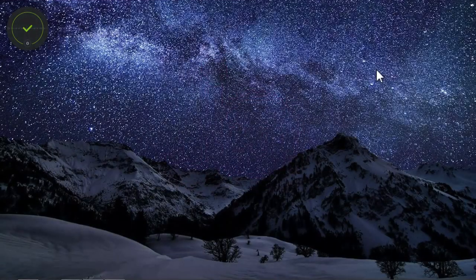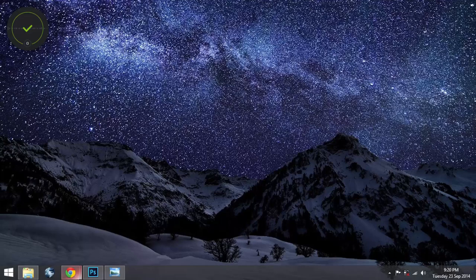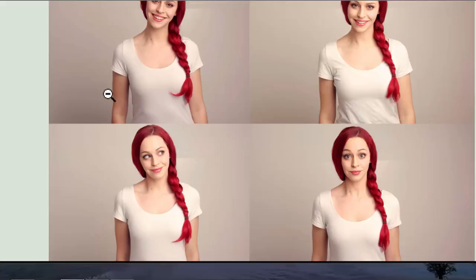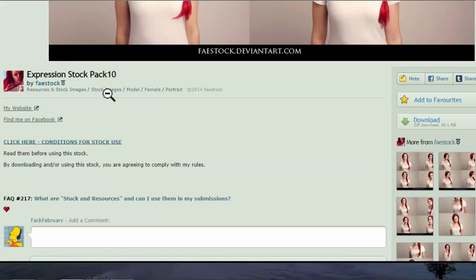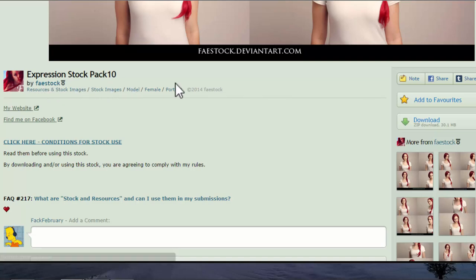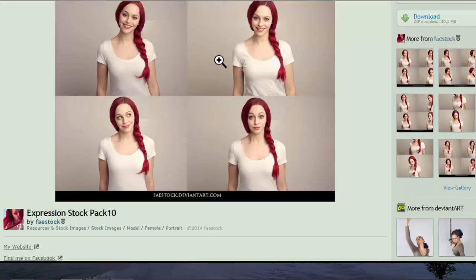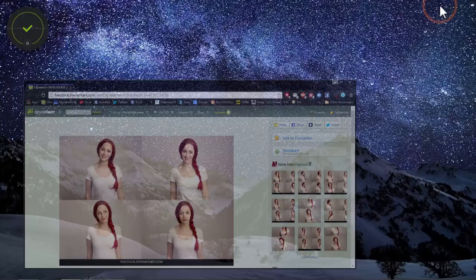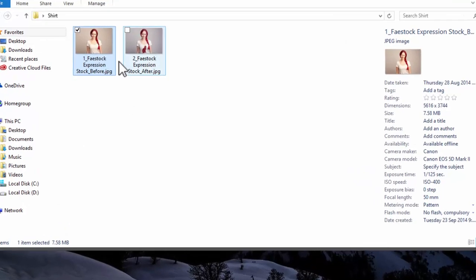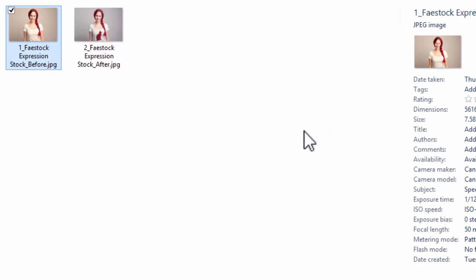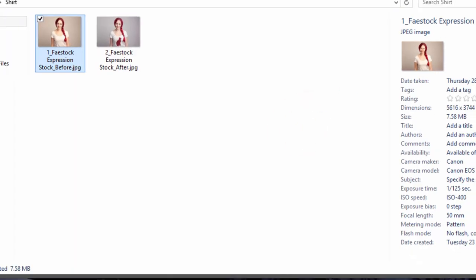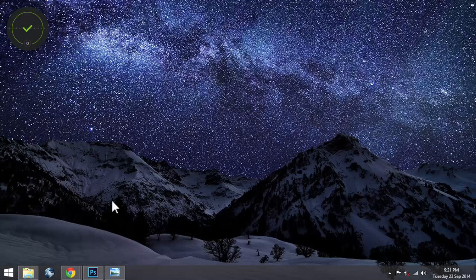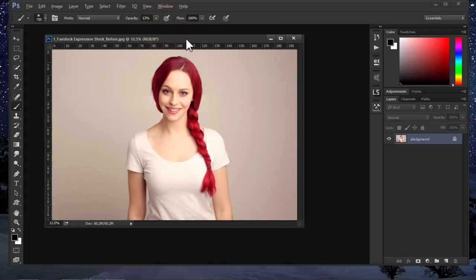Now I'm using this stock image. It's a really great high quality image. Just open the image you want to edit in Adobe Photoshop.